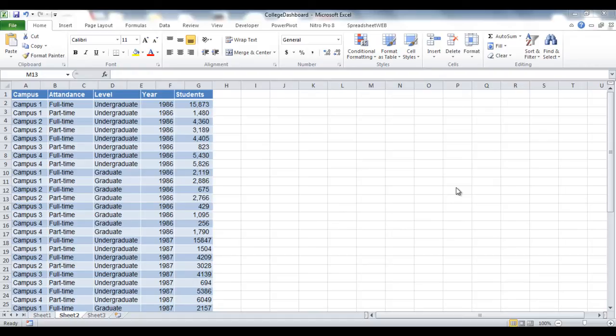In this video, I'm going to show you how to create an online college enrollment and attendance dashboard from a data file using cloud-based spreadsheet web software. The sample data file we will be using contains the enrollment and attendance data for Fictitious College.